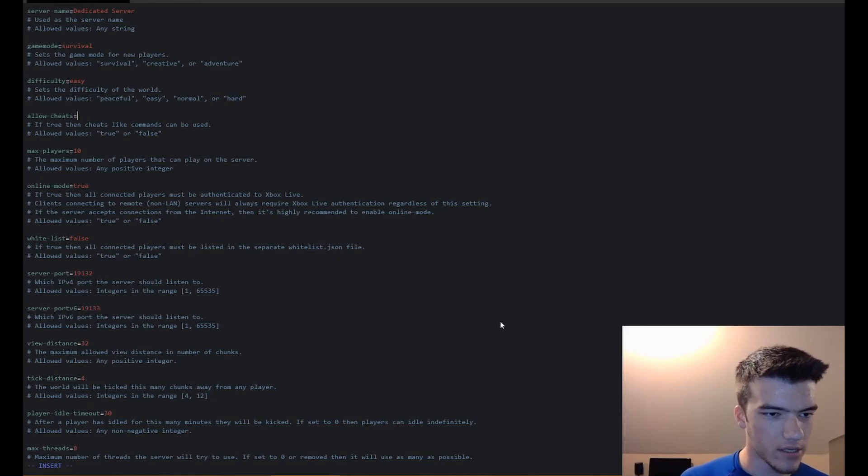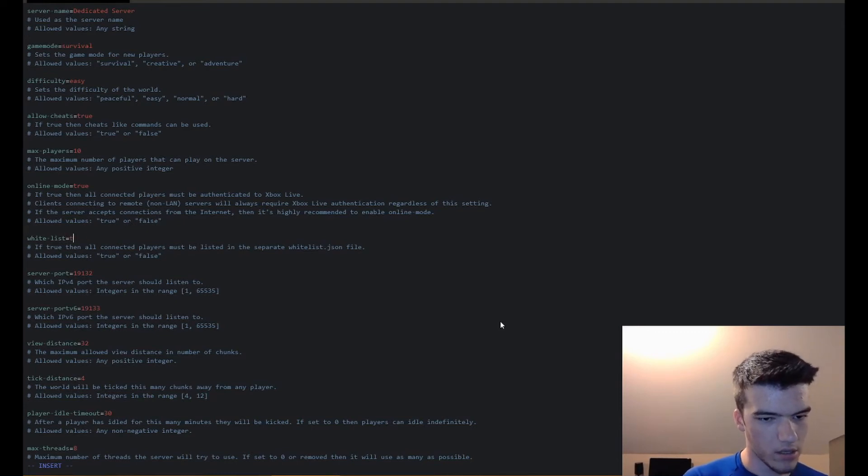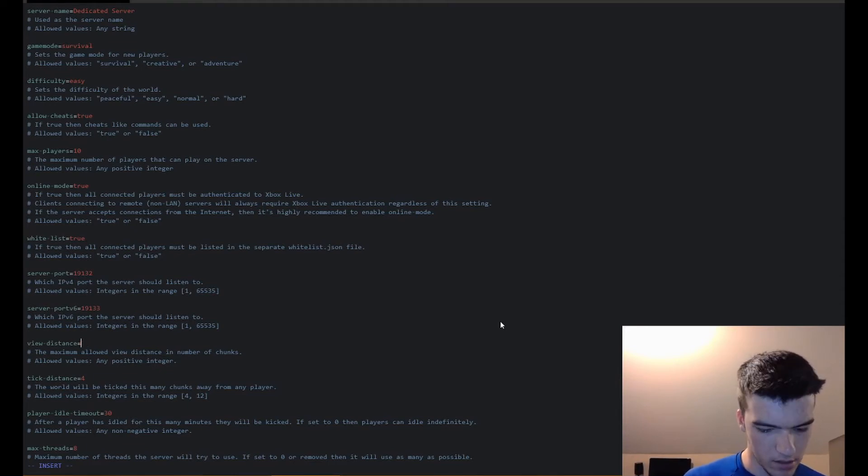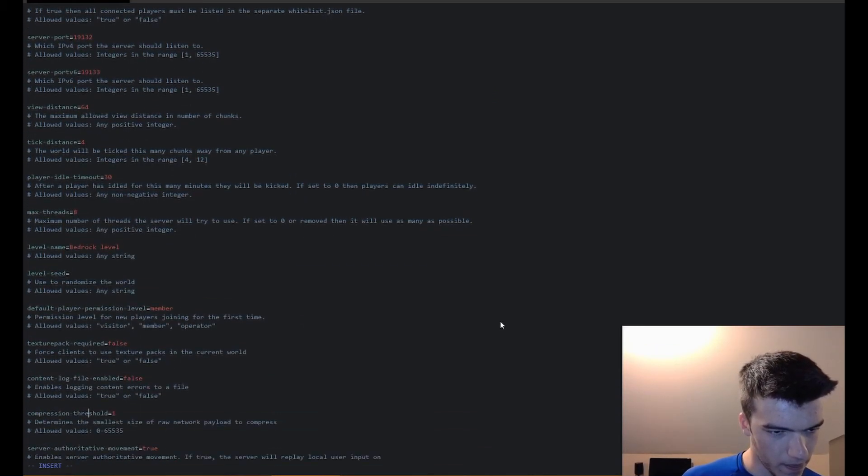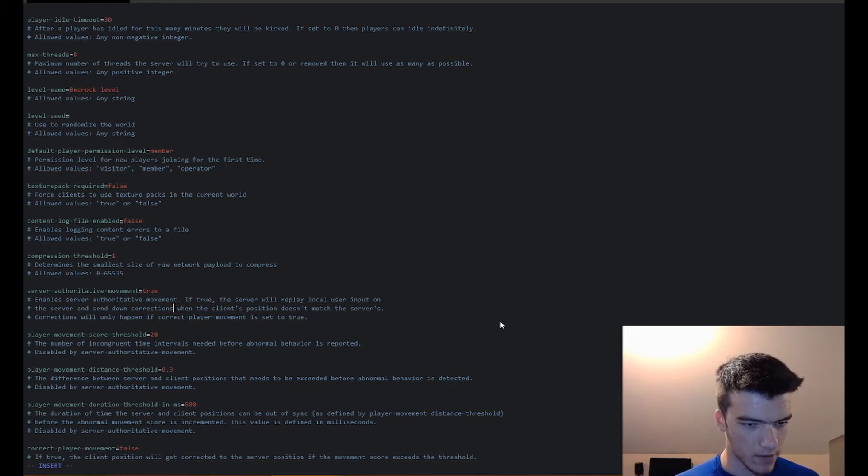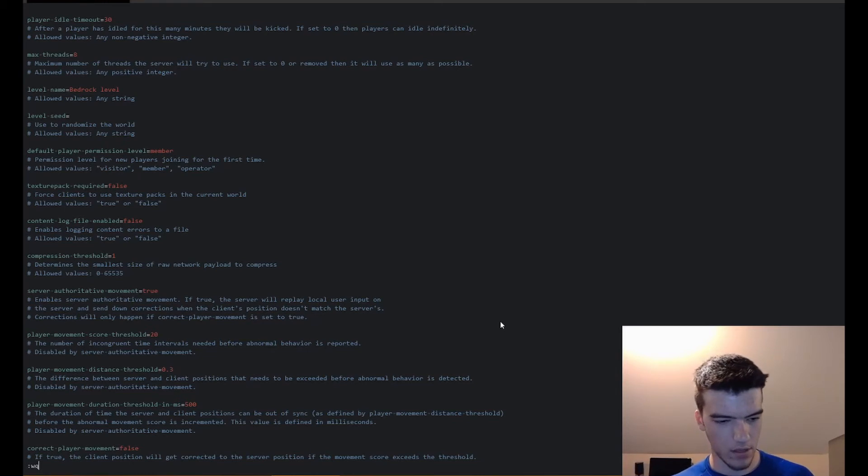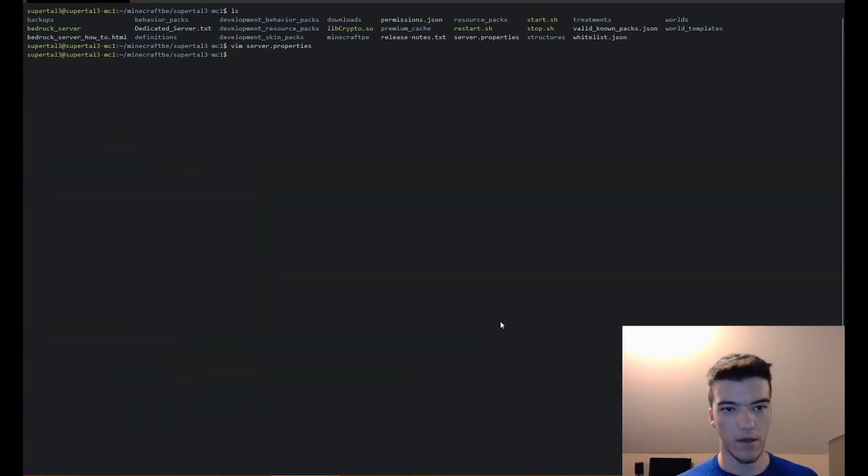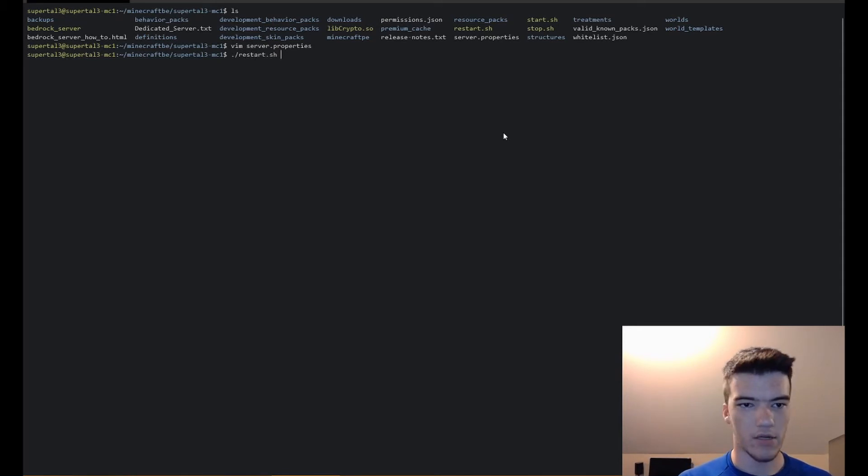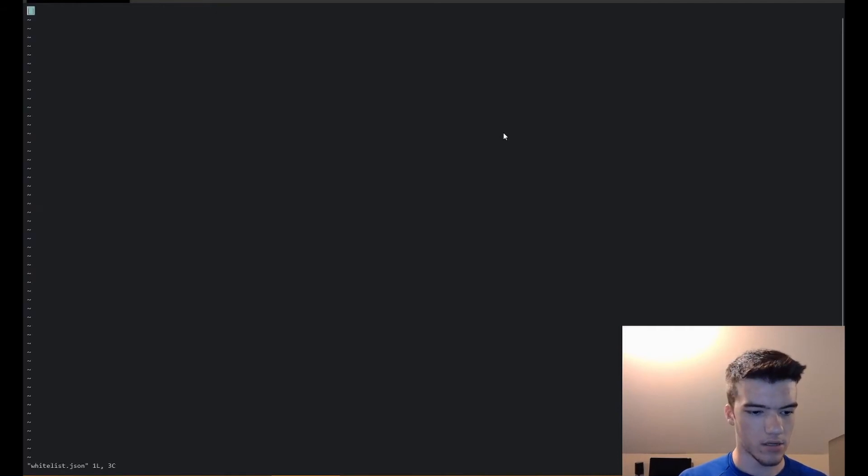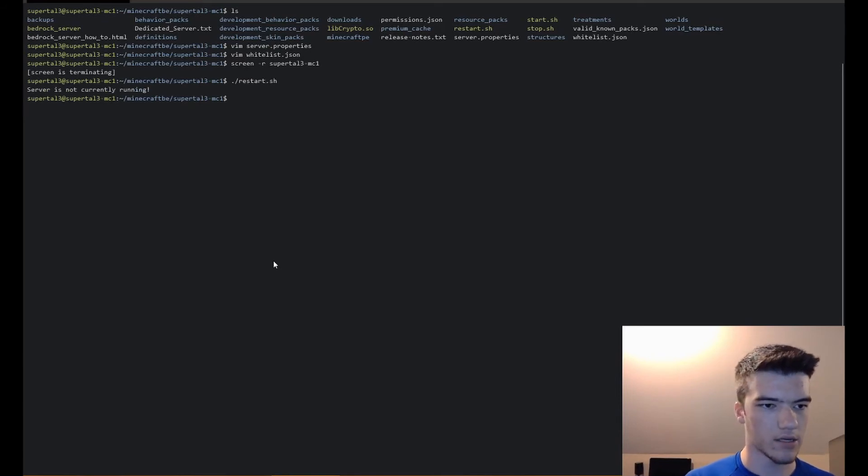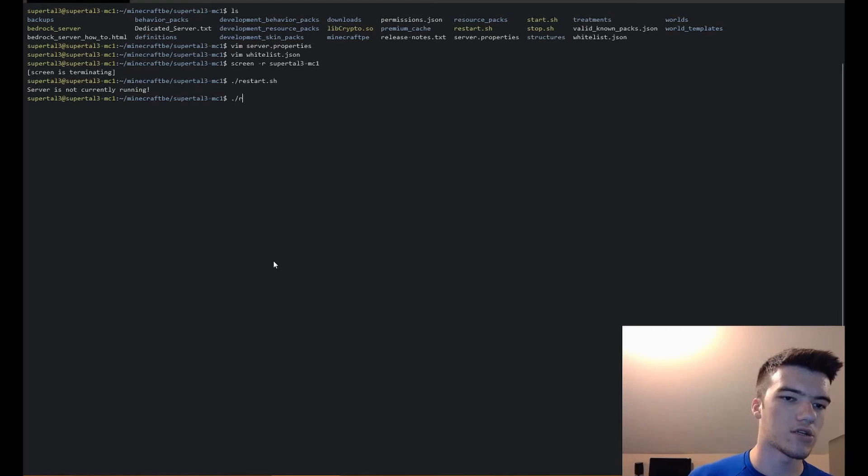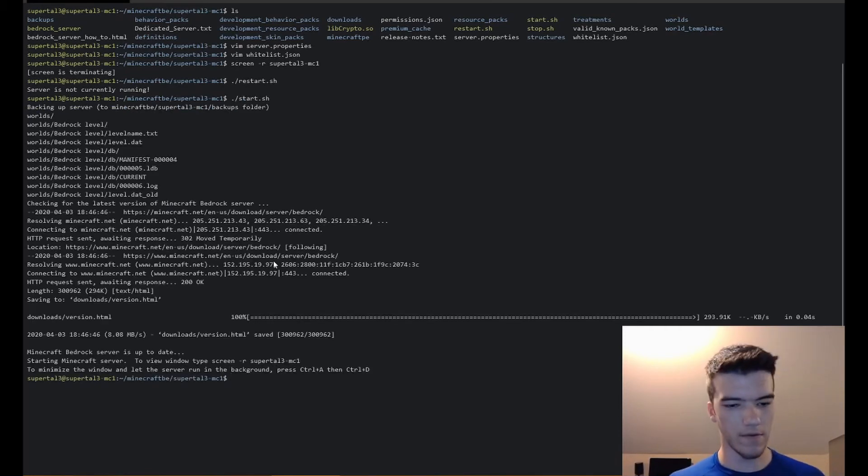Level name, level seed, default player permission level, all this kind of good stuff that you really will want to set. To exit in vim you just press Escape, :wq! That quits and forces it to quit. To start typing you would just press i to go into insert mode. Now we can do ./restart.sh. Actually first let's do vim whitelist.json. There's nobody in our whitelist at the moment. Do ./restart.sh. Server's not currently running, that means we just want to do ./start.sh. Backs up server and starts it right now.